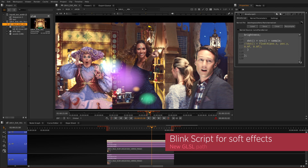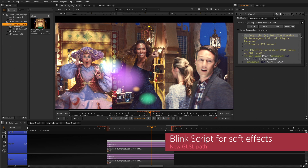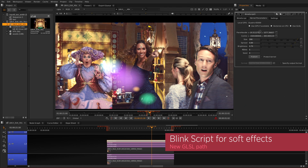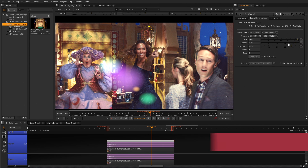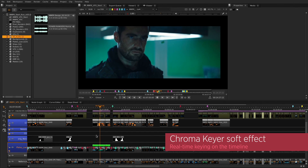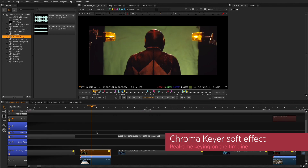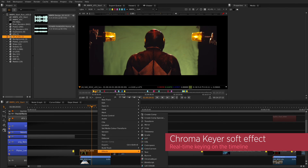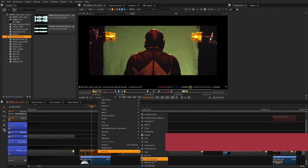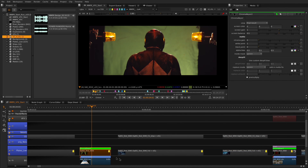We've now added the ability for the BlinkScript node to be used as a soft effect in the timeline environment as well, which means that you can create a whole subset of tools to be used in real-time. We've also added a brand new Chroma Keyer soft effect to the timeline, which allows you to do real-time keying and overlay this with tracks beneath.